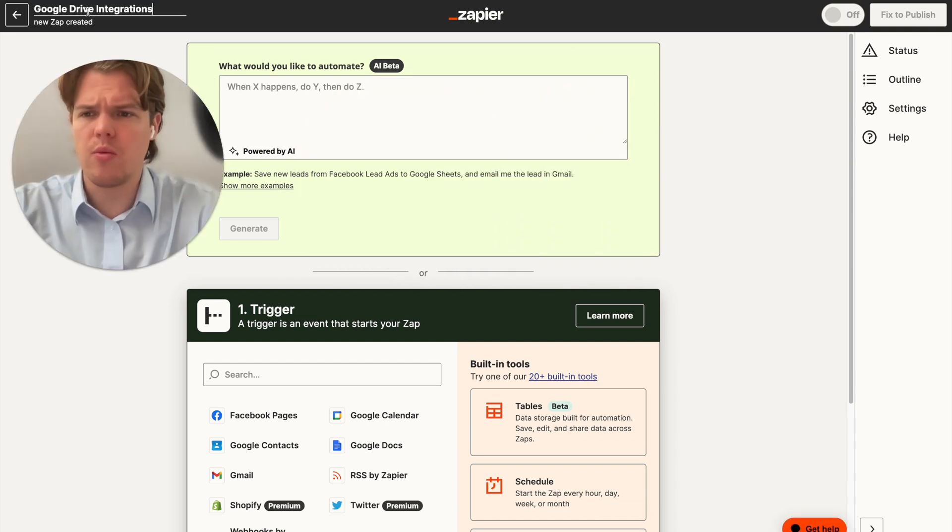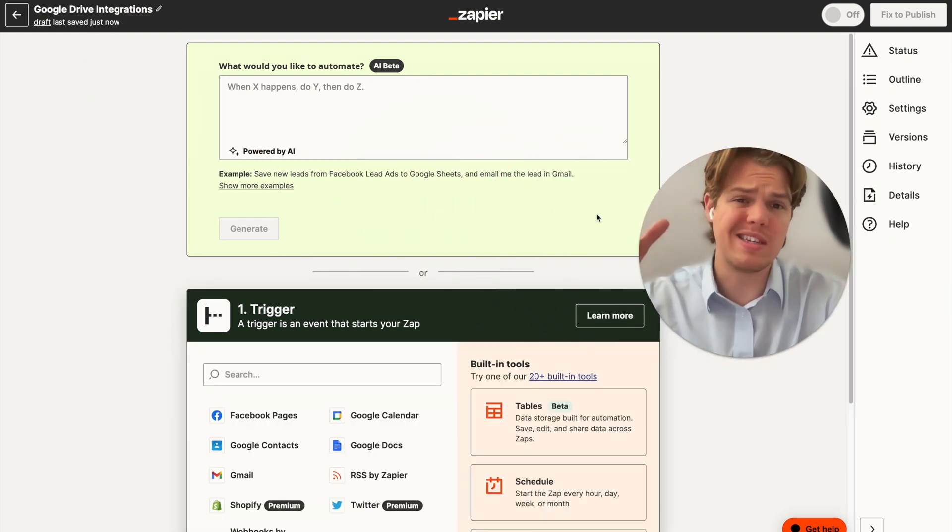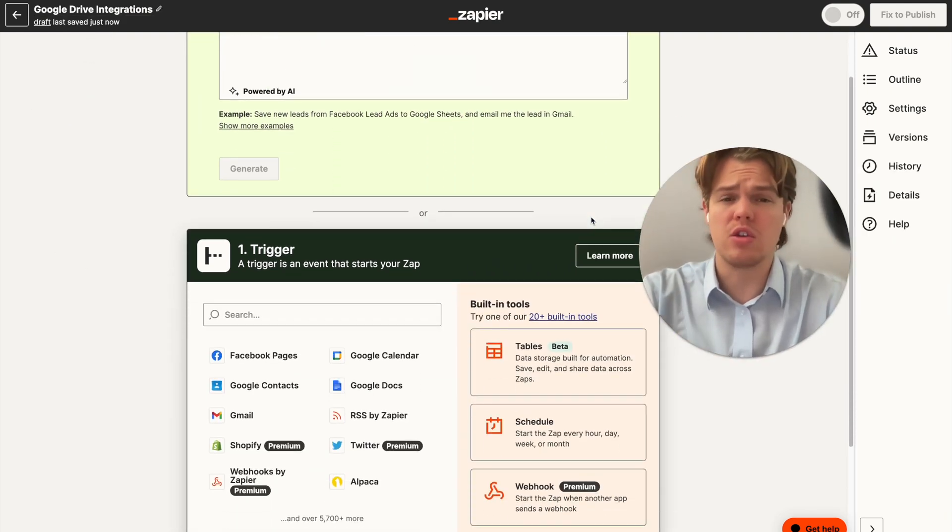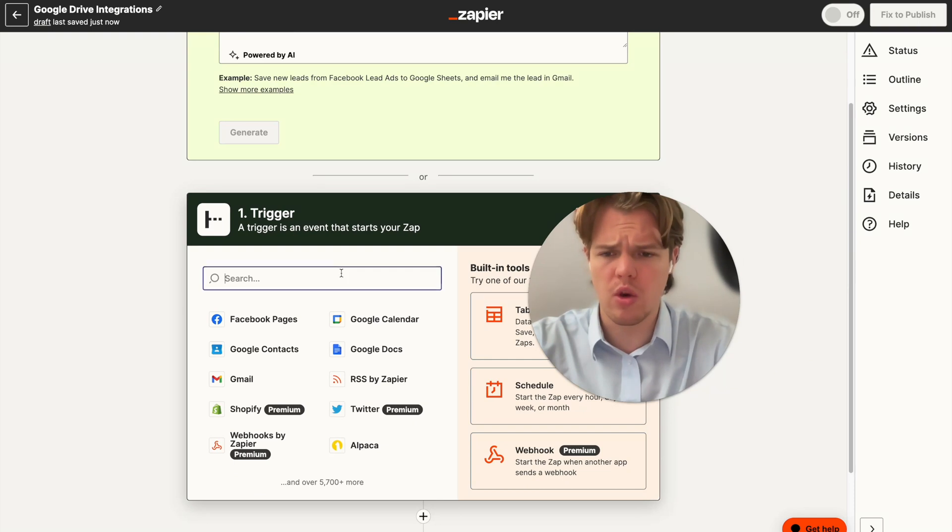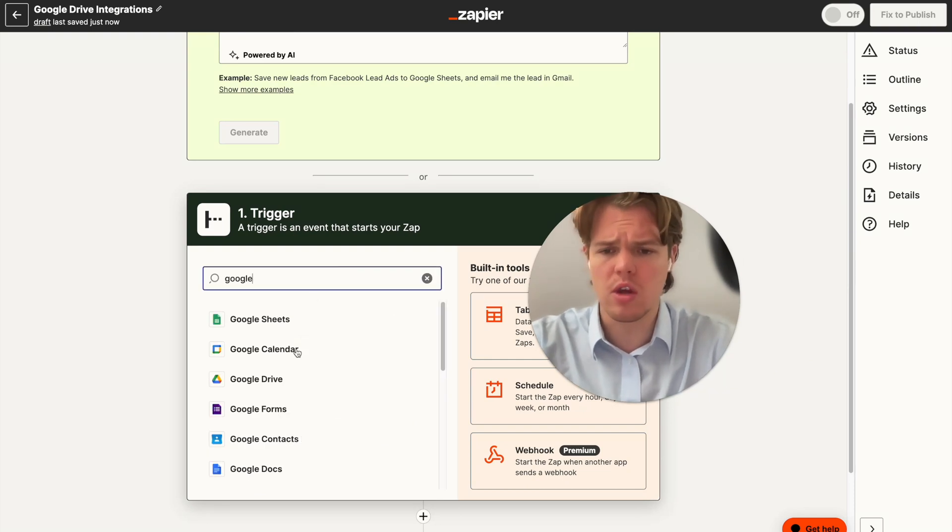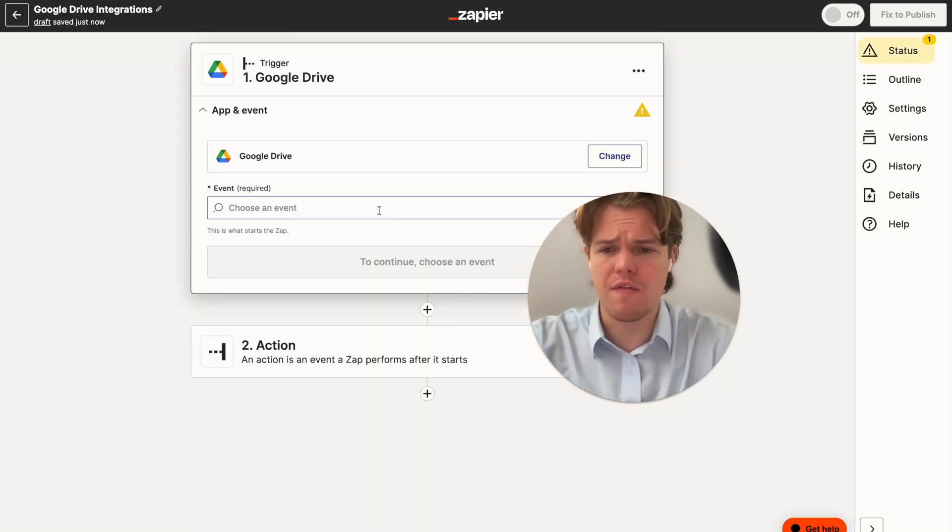All right, so we're going to go ahead and rename this Zap to Google integrations. As always, the Zaps can be found in the description below. And today's trigger, we're going to go ahead and use Google Drive as the trigger, and we're going to do the trigger of a new file.